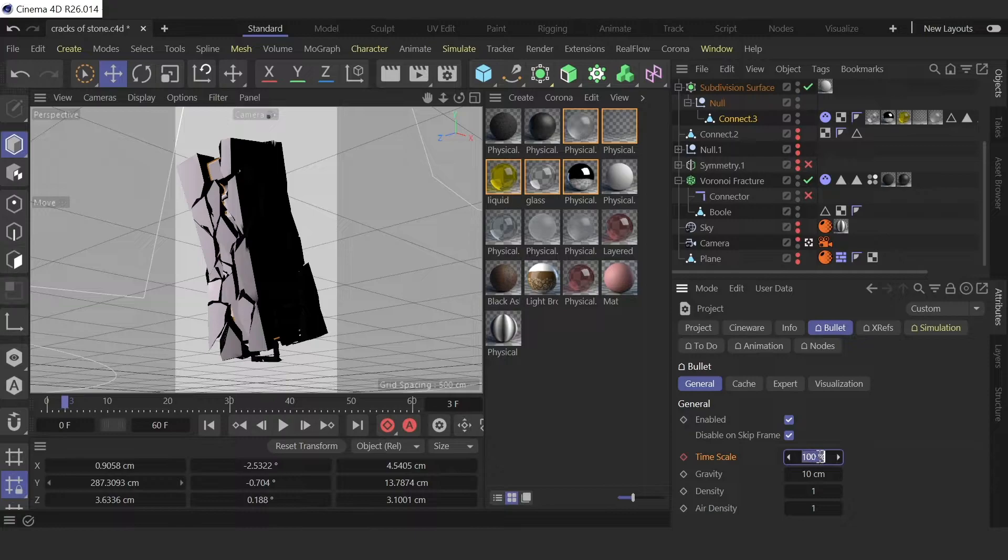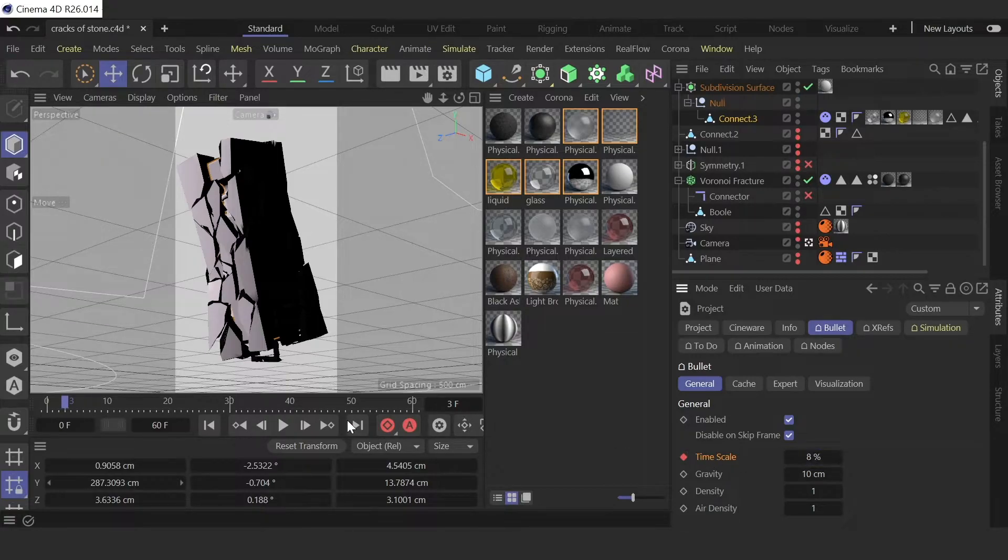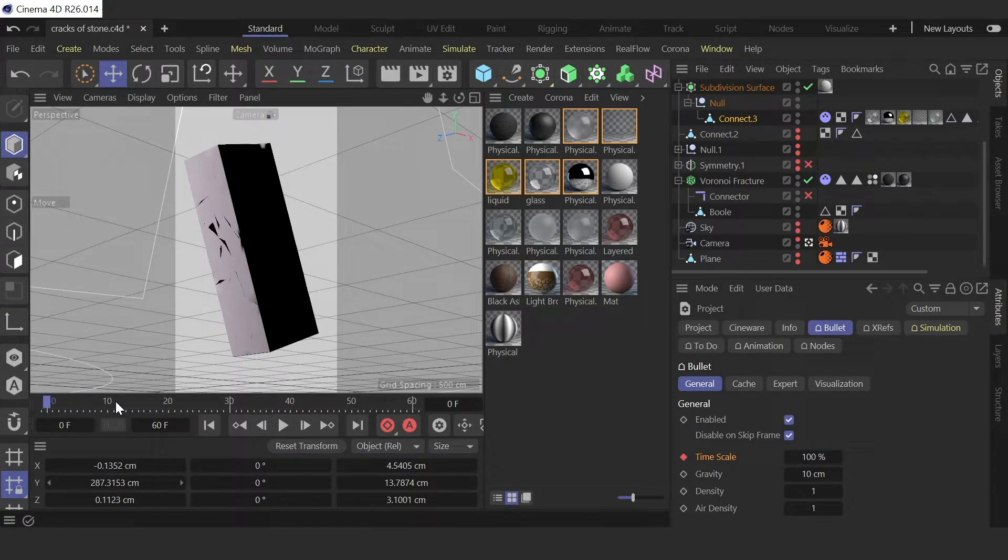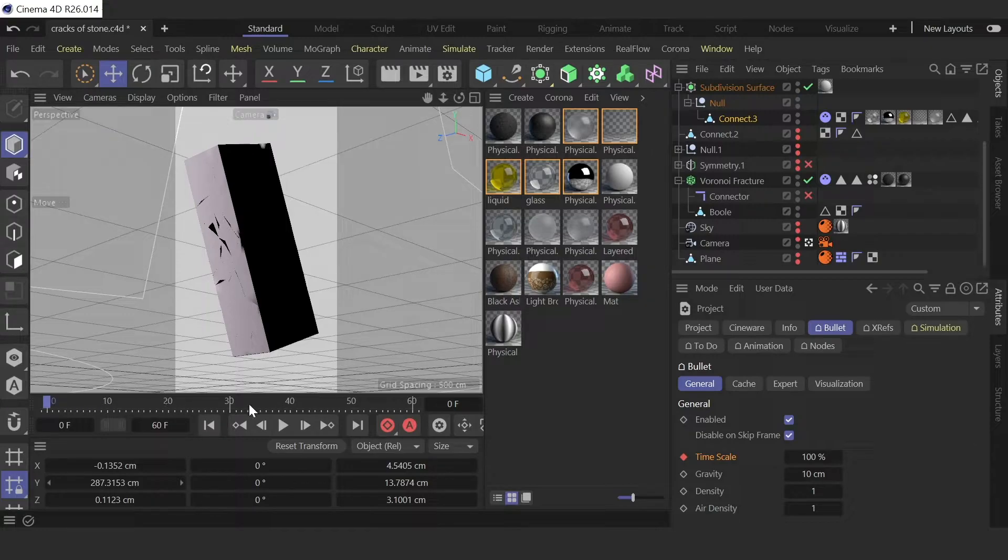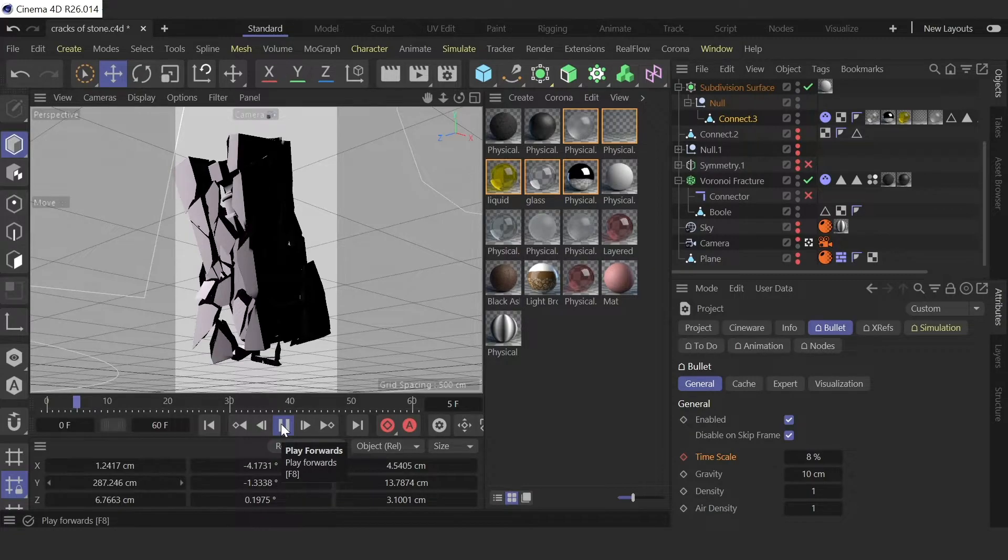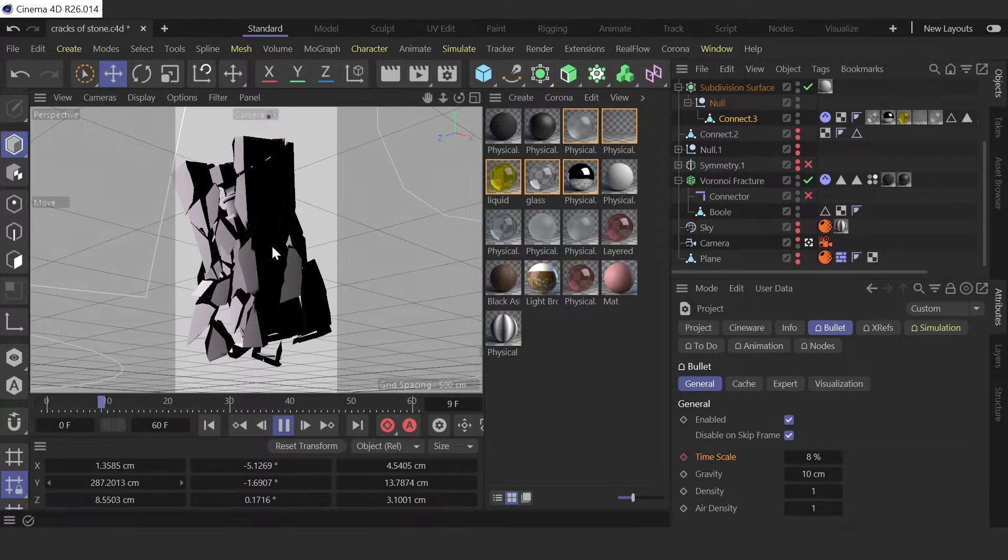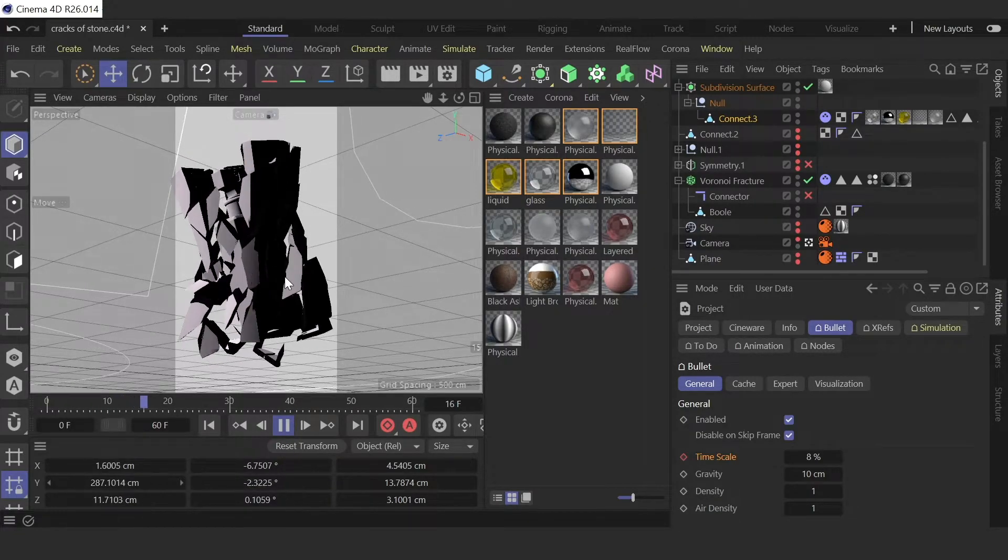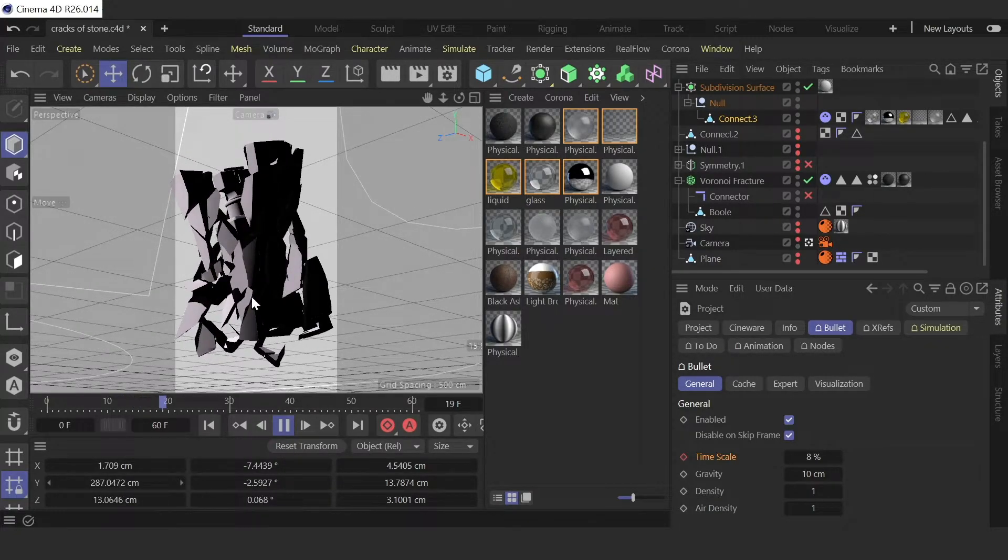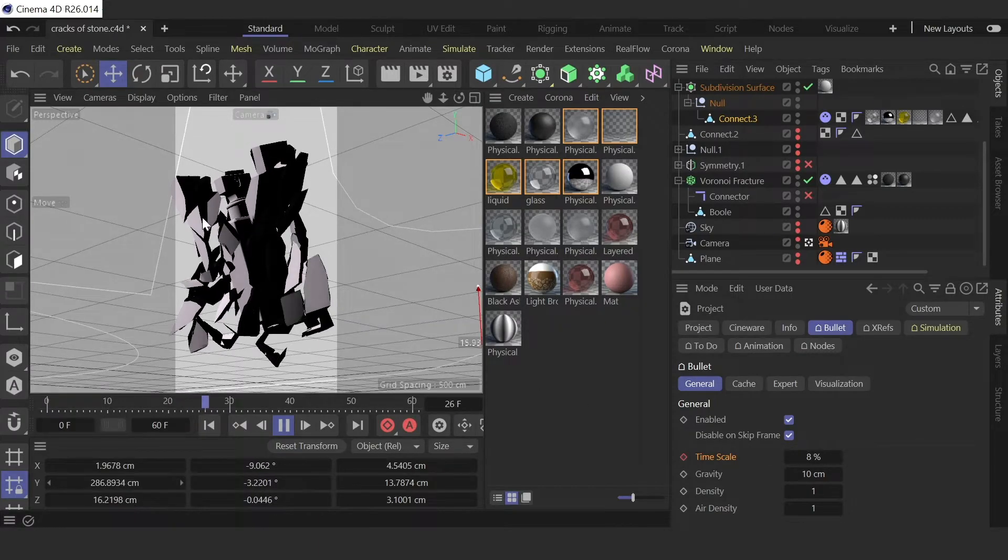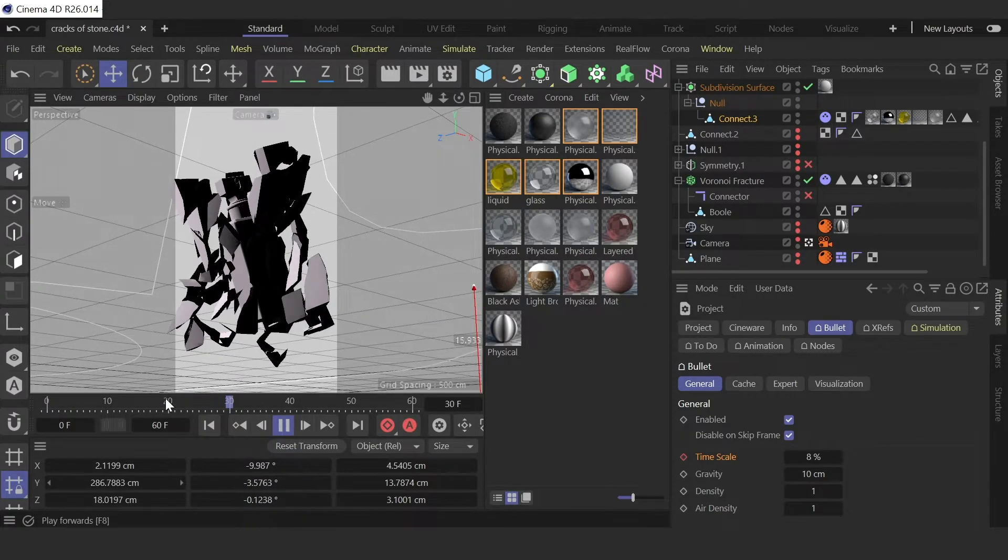So now let's check. We had 12 frames and now we had around 60 frames. As you can see, very slow. Now it's very slow. You can also speed up this animation. You don't need to add additional keyframes or something like this.